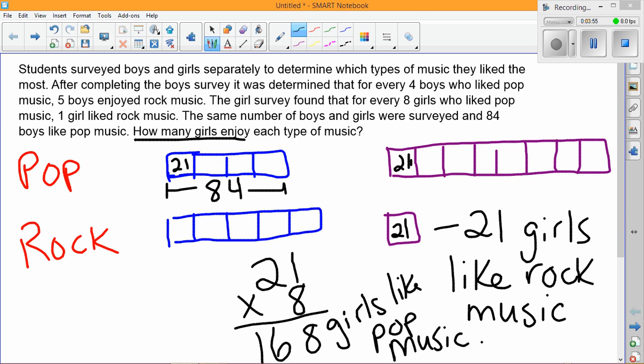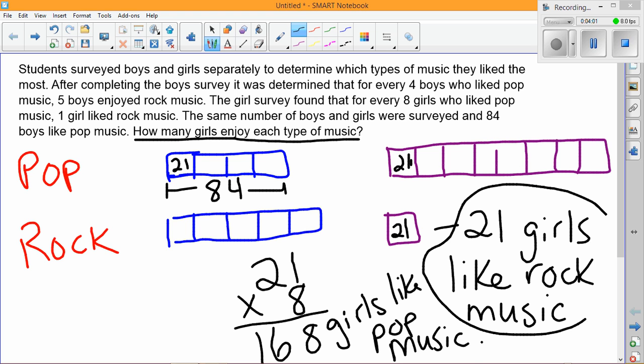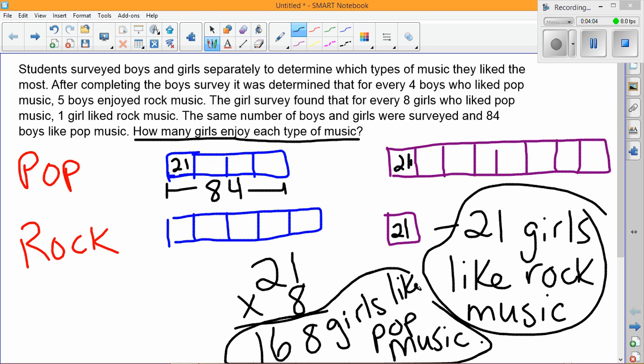Now we can look back at the question and make sure we've answered it: 'How many girls enjoy each type of music?' One type of music is here and the other type of music is here. We've answered the question and we're all set.